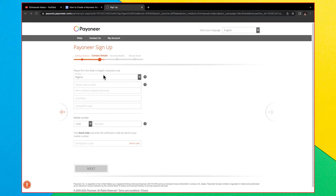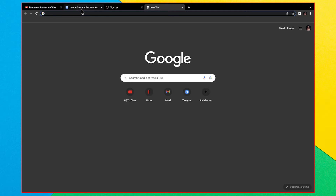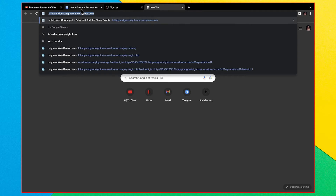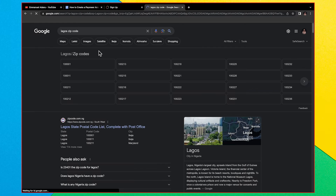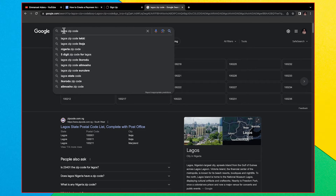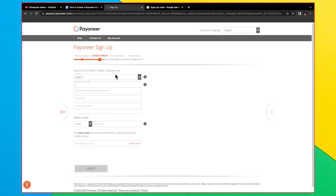For this step, you need to enter your contact details. For me, the country is Nigeria. Enter your street and number, your city or town, and your postal or zip code. If you don't know your zip code, go to Google and search for the name of your location plus 'zip code' — for example, 'Lagos zip code' — and Google will show you the zip code for your location.